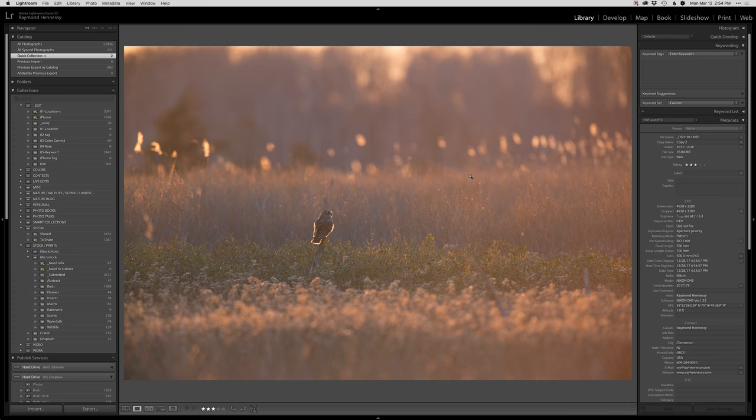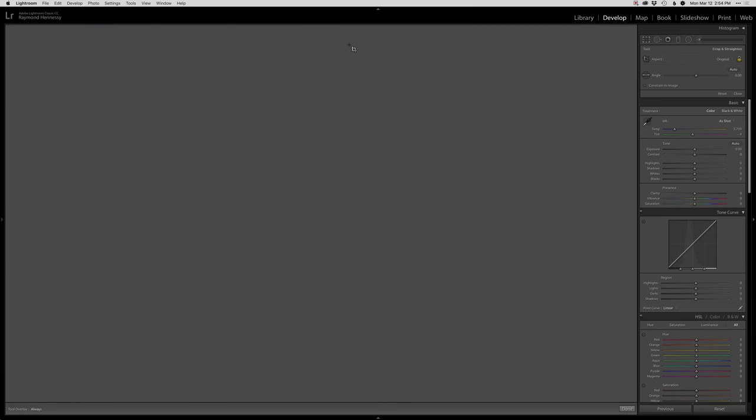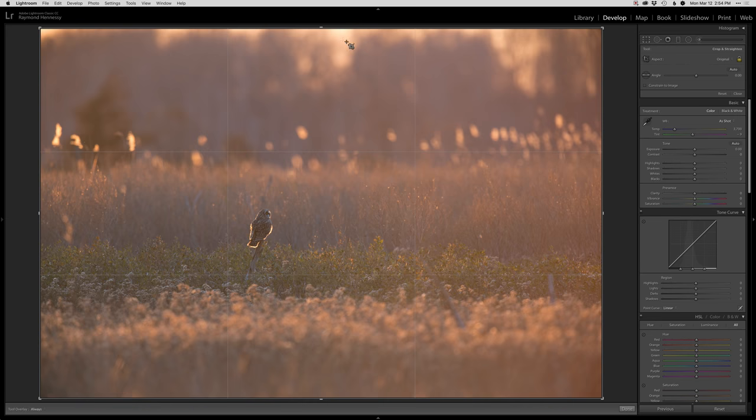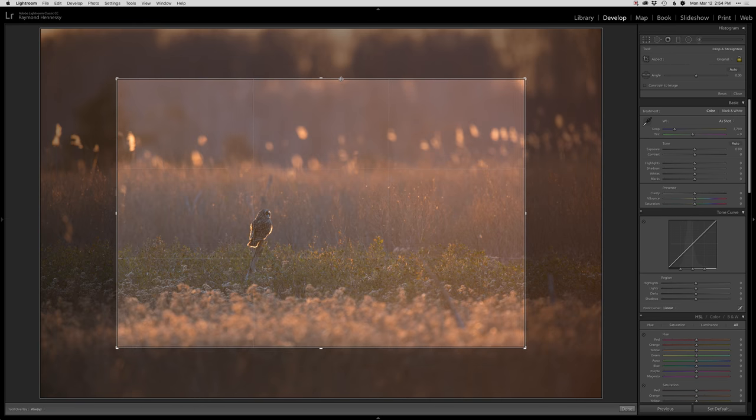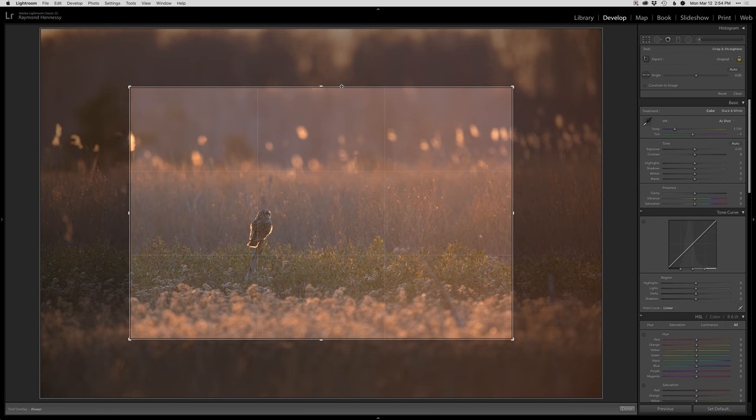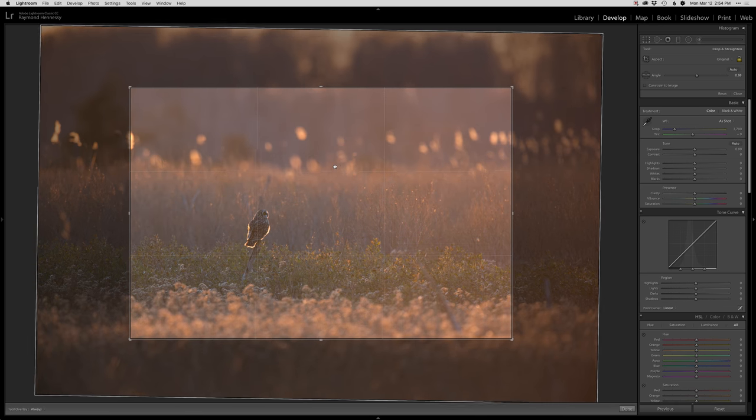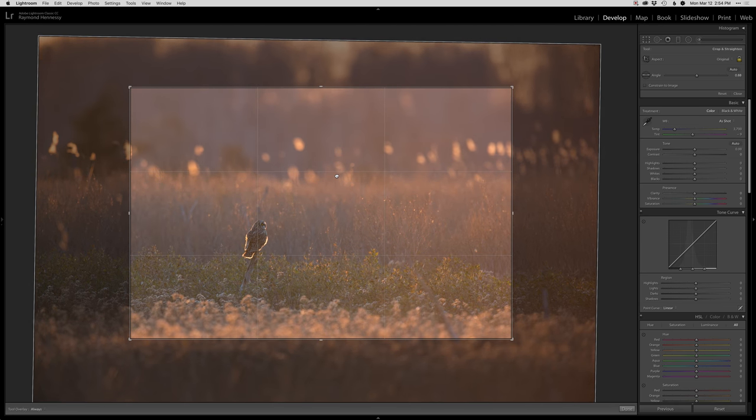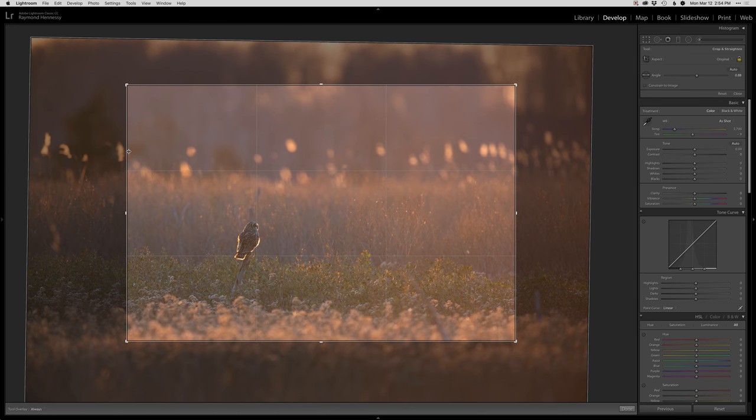This is the original photo as shot. I'm in Lightroom here and I'm gonna hop over to develop. First things first, I'm gonna give it a crop. I definitely shot this and wanted it a little bit more scenic but not quite as scenic as I had it there.